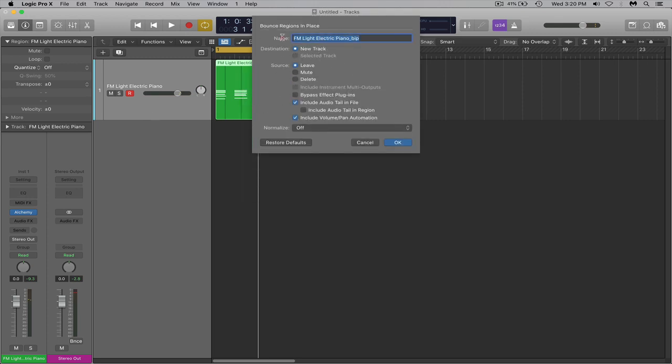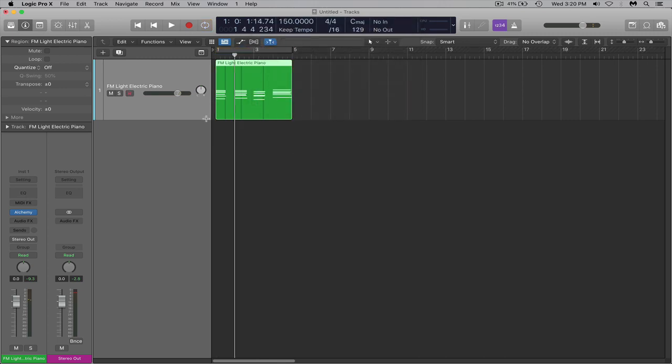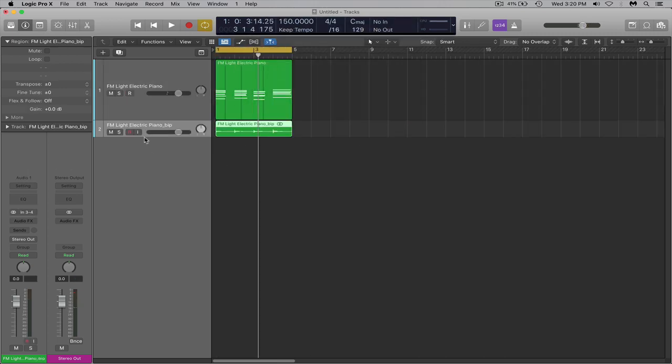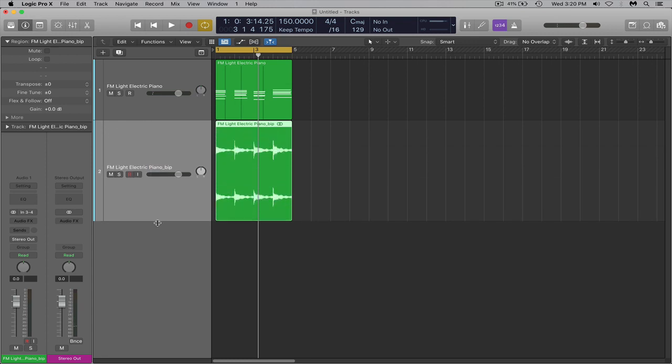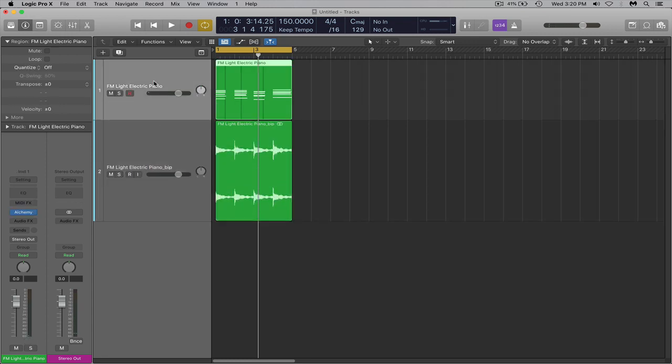And then you can copy my settings here if you'd like, rename it whatever you'd like as well. And now we have our audio file. At this point we don't even need this MIDI file anymore unless you do want to keep it, you can.